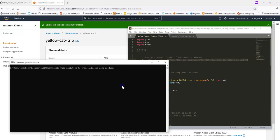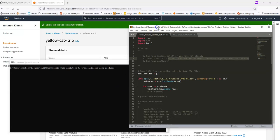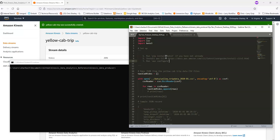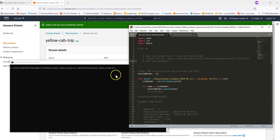So what we're going to want to do is to give this Python script permissions to actually be able to send that data to our Kinesis Data Stream. We're going to type AWS configure. And our system's going to ask us for an access key and a secret, which it'll use to authenticate. So let's review where we can get this access key and secret from.